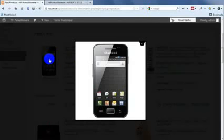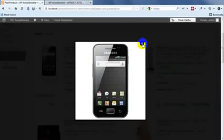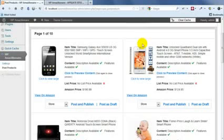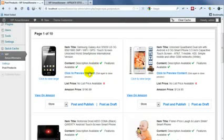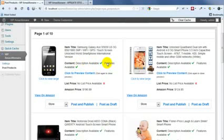And if you click it, you get to see the full size version that will also show up on your post. Now you also get to see the kind of content that you'll be able to pull in from Amazon. So there's two different types of content that Amazon provides. It provides a description and it provides features.